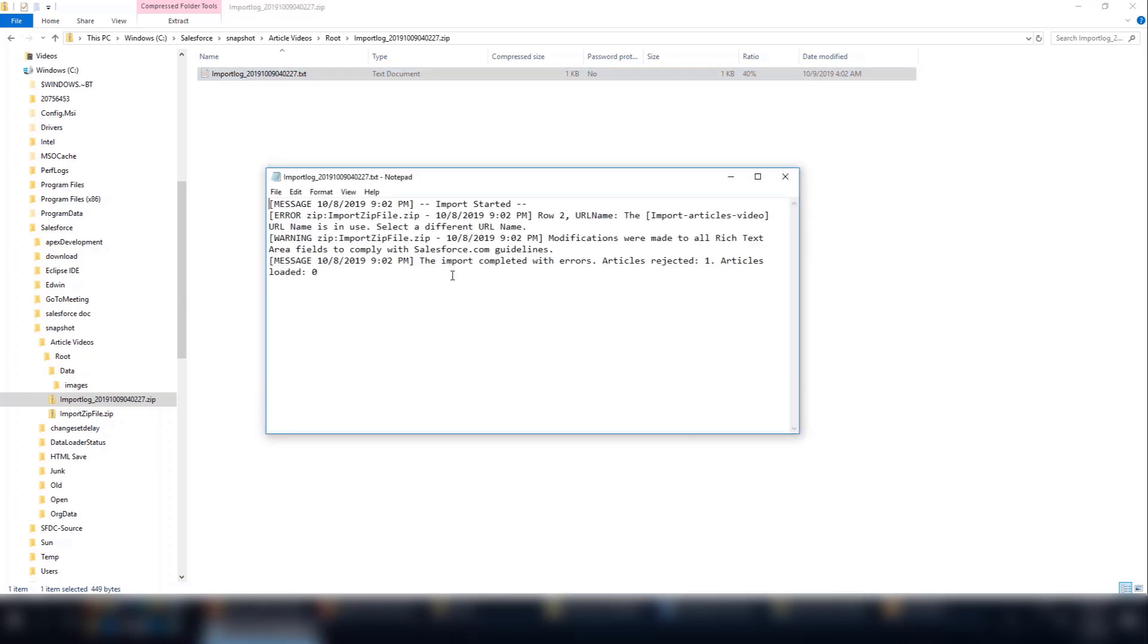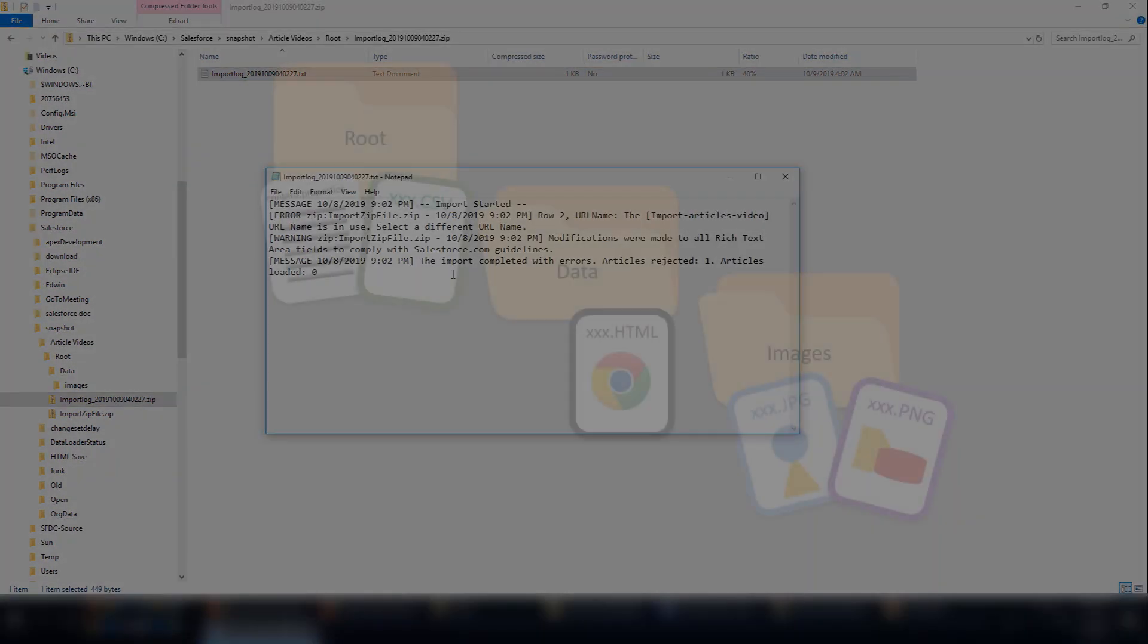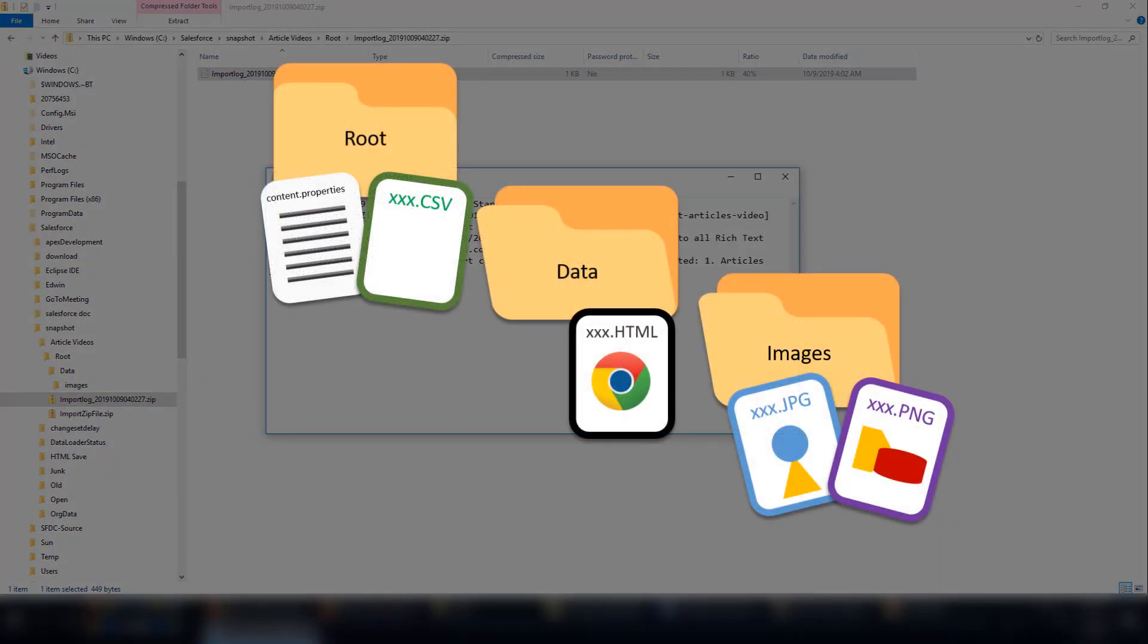Check that. If there are no errors, go to your Knowledge Draft List View and look for the imported articles.